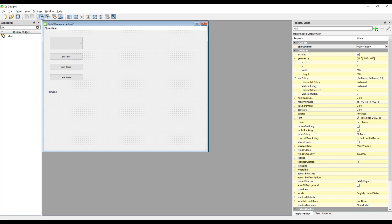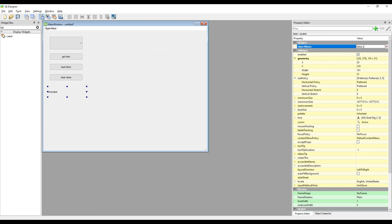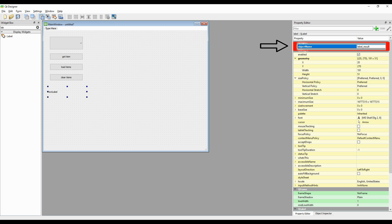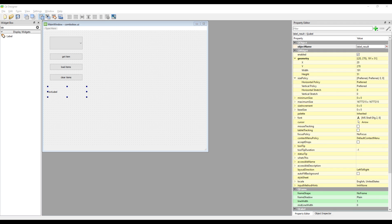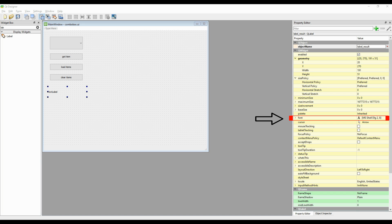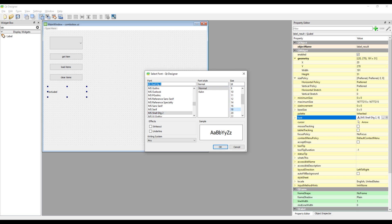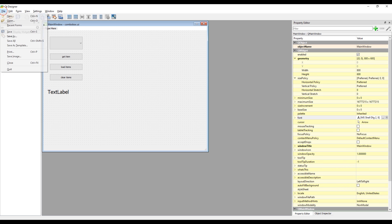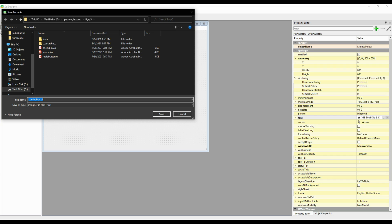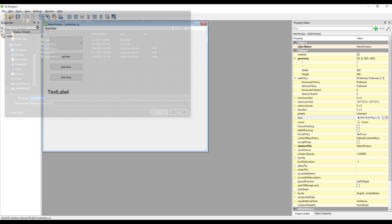We will show the user selection on the label, so set an ID to the label. We will frequently use all the IDs we have determined in the coding process of the project. We can increase the text size of the label to see the user selection better. Save the project design and make sure the saved file is in the same folder as your main Python code file, otherwise you cannot access the code file.